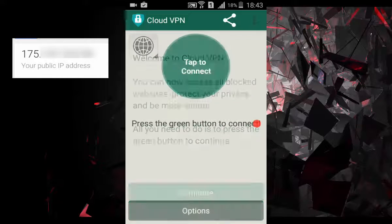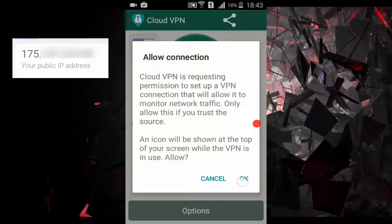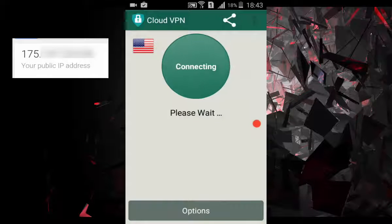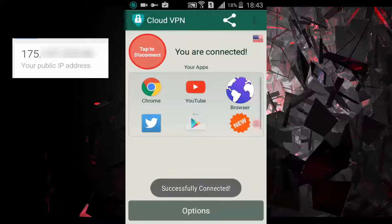Continue. Tap to connect. Allow connection. Connected.